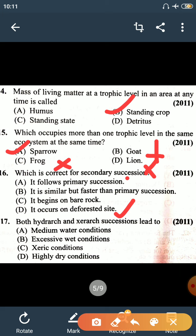Question number 17: both hydrosere and xerarch succession lead to — hydrosere is succession of plants in water, xerarch is succession of plants in dry/arid conditions. In both cases, succession leads to medium water conditions. The correct answer is option A — both lead to medium water conditions.